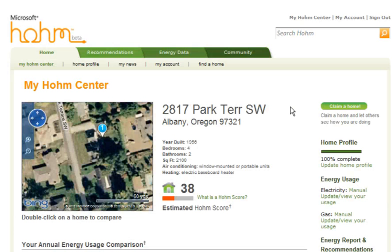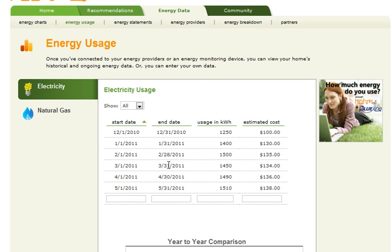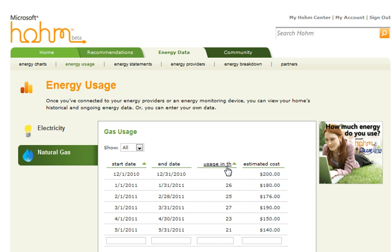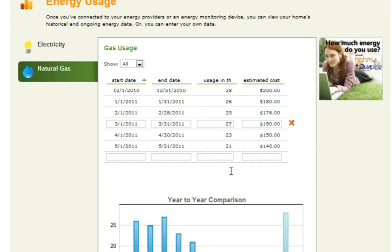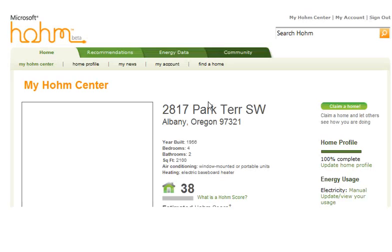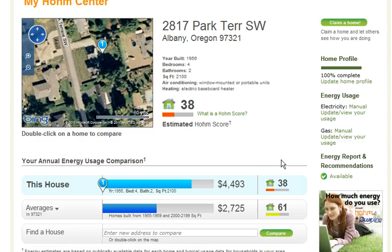Now that we've got data about our home installed in the calculator, we want to go to our electricity and gas usage. Over here on the right-hand side, let's click under electricity and that's going to take us to a page where we have the opportunity to input our electrical consumption data. I have already entered six months worth of energy use on the electrical and six months on the natural gas. Take your monthly statements, your start date and end date, and input your usage in either kilowatt hours or therms and how much the bill is.